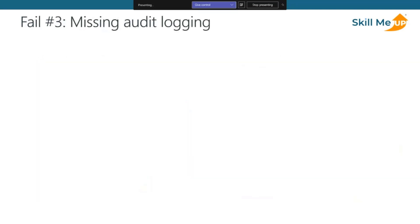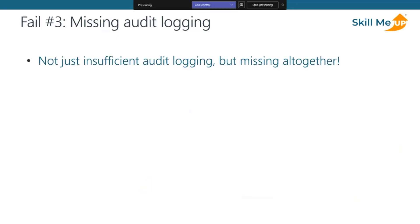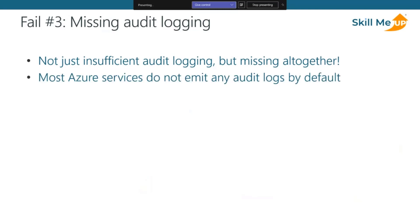My next favorite topic is missing audit logging — and I really mean missing, not just insufficient. Most Azure services by default do not emit any audit logs at all. Some services that do emit logs have a very minimal retention time. This is counter-intuitively also true for security-focused services such as Azure Key Vault — whose whole purpose is to secure and monitor access to secrets — and even Azure Web Application Firewall.